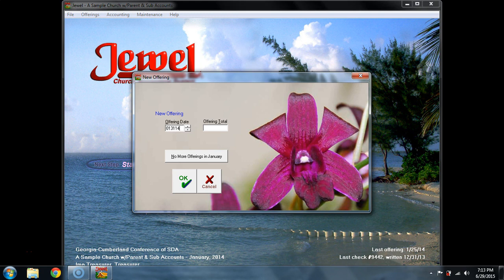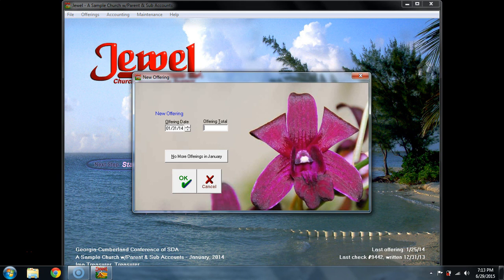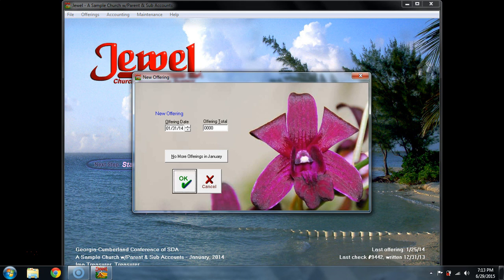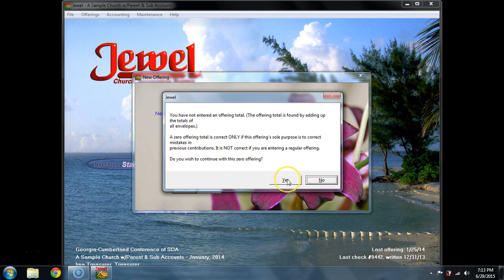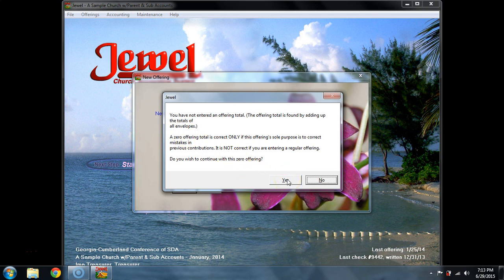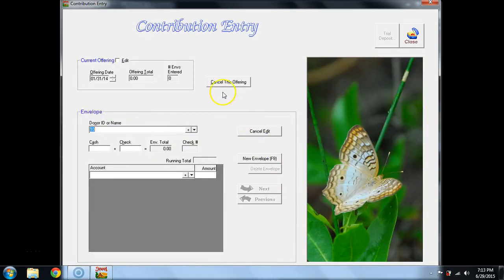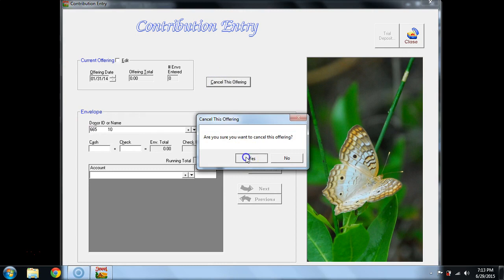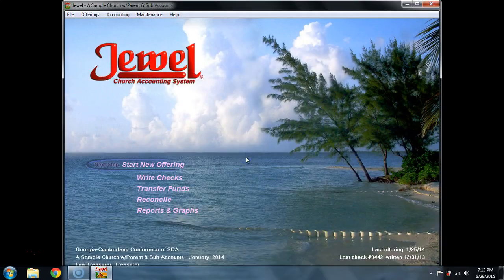Please note that you can put dates in with no dashes and no slashes. It's a six-digit date format. And when I hit Enter, it puts the slashes in for me. Then I would put in the offering total. I'm going to put in 0 because in this case, I actually don't have another one. You've not entered an offering total. That's actually another issue. But I can now select Cancel this offering. Yes, I want to cancel it.